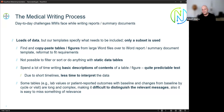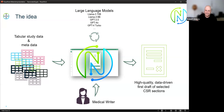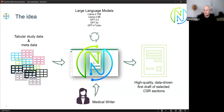Our idea is: how can we help medical writers get their first draft faster? We take the study data — usually tabular TLF data — plus metadata that helps programmatically access the data so we can computationally know what is in the tables and how to handle it. The medical writer uses an interface — a Shiny application — and we leverage large language models to generate the first data-driven draft of selected CSR sections.